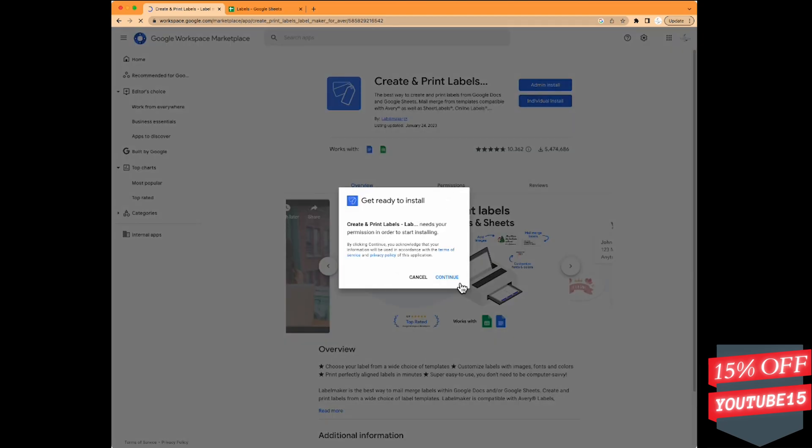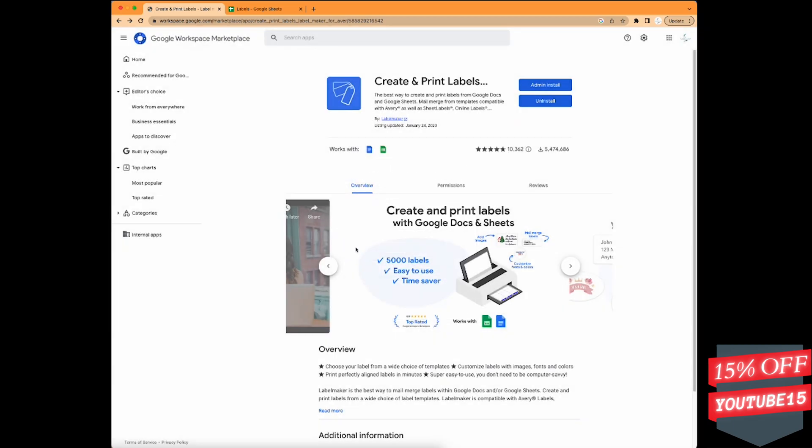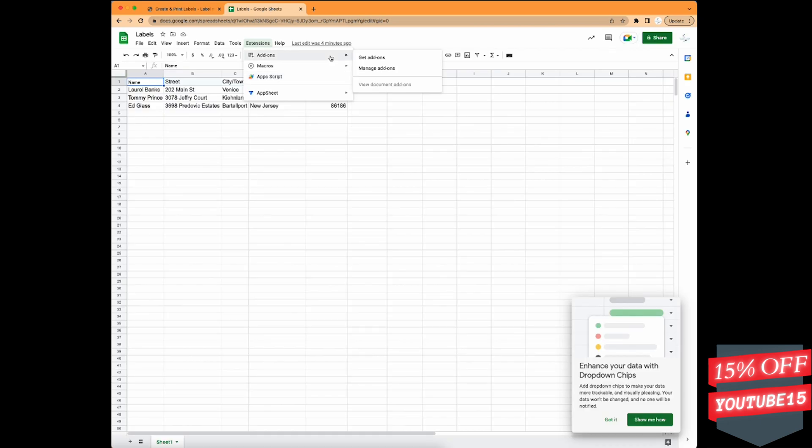You can go ahead and install. Just follow my steps if you don't have to do the admin route. We'll click done. It tells you where to find it, and we'll go on to Google Sheets.